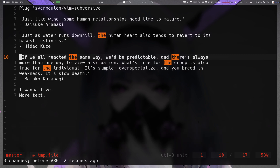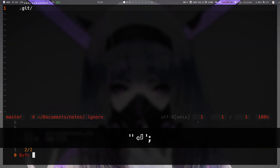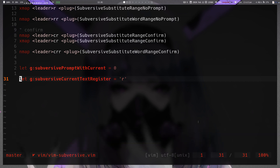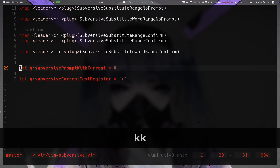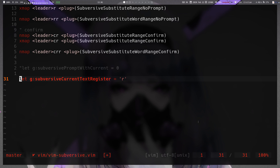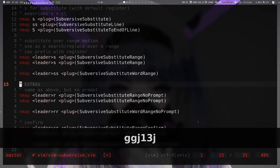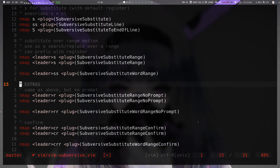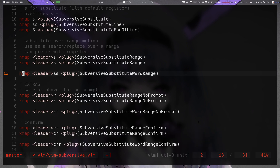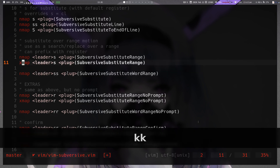Personally, I leave `prompt_with_current` at zero and do use the `current_text_register` setting — it's helpful when you want to replace a long word but only change it slightly. I don't use leader-r or leader-cr much. I do use the leader-s mappings but I've remapped them to Ctrl-S. If you want to map to Ctrl-S, make sure your terminal has that unbound, since by default Ctrl-S pauses the terminal.